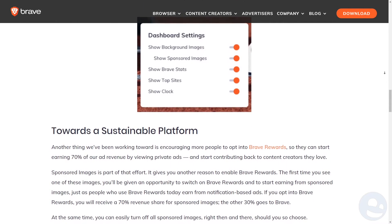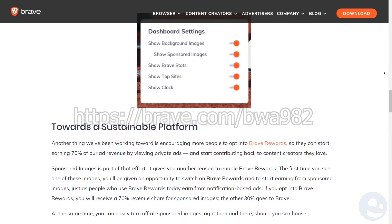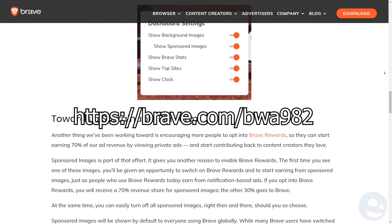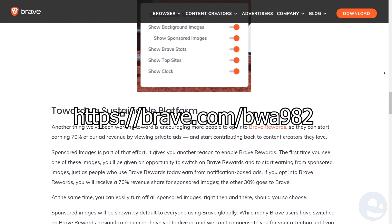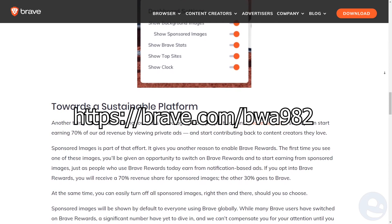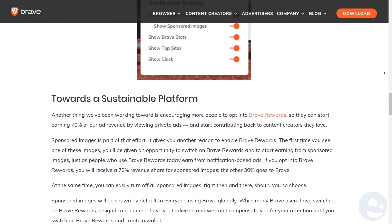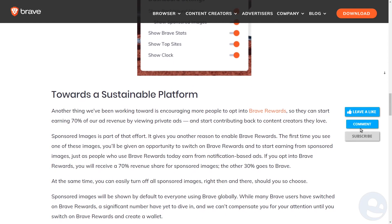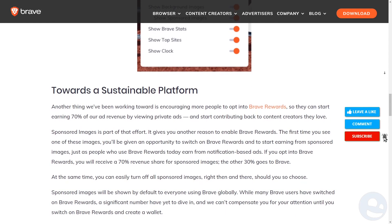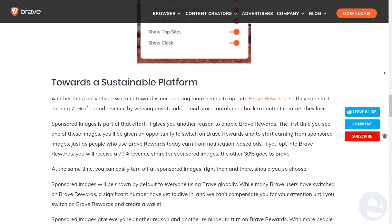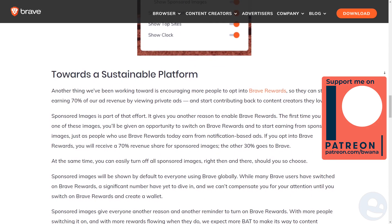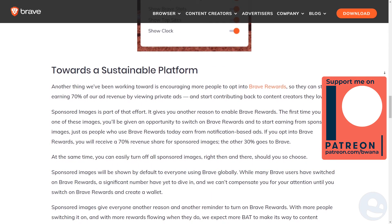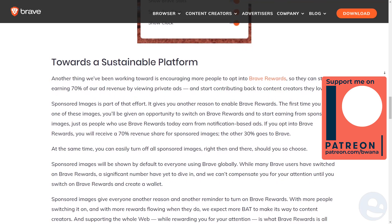If you want to download Brave, I highly encourage you to use my sponsored link that they have provided me, which will give me credit if you use the browser. Also encourage you to like, comment, and subscribe on the video — let me know your comments on Brave and these features. Also join my Patreon at patreon.com/buona if you enjoy my content. Have a great day!